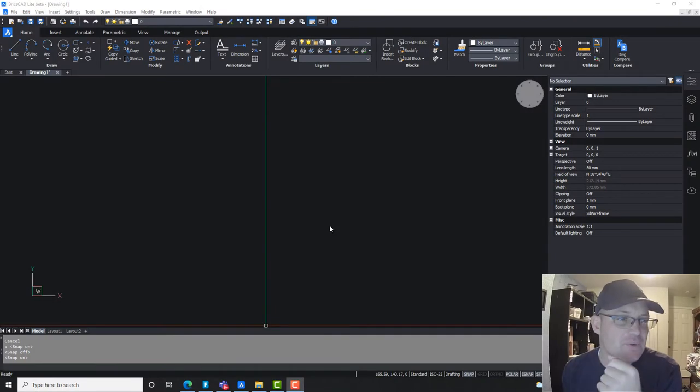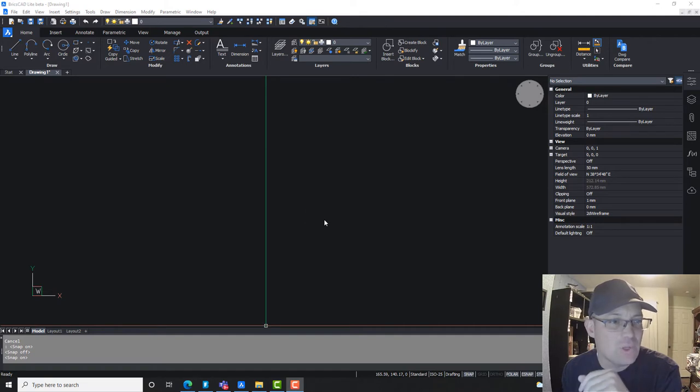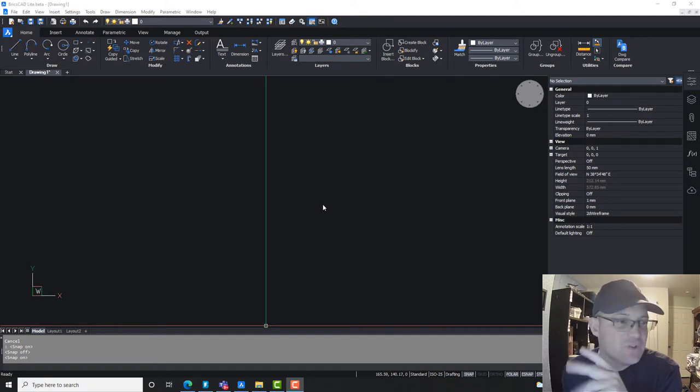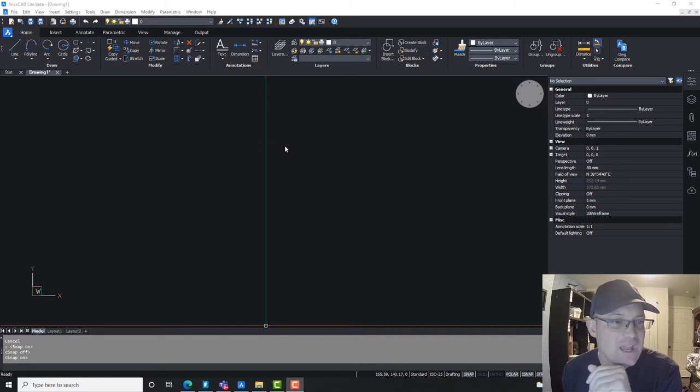Hey guys, it's Landon with Redefine Horizons and this is another short video I'm doing for our CAD Management Weekly Blog. In this video, I'm just going to walk you through how you can configure your snaps in BricsCAD.